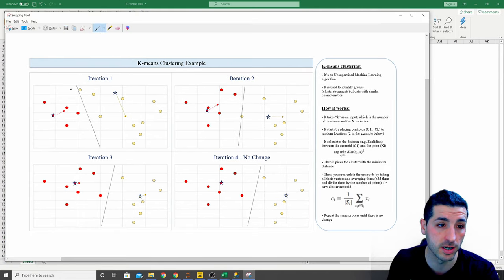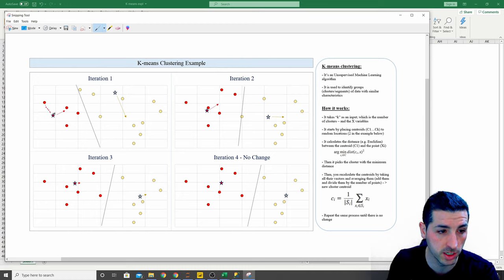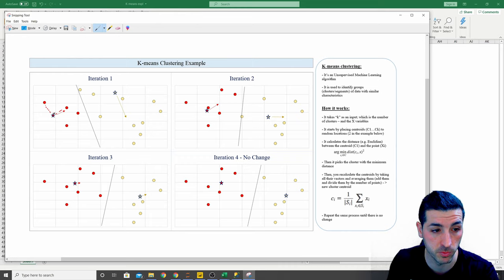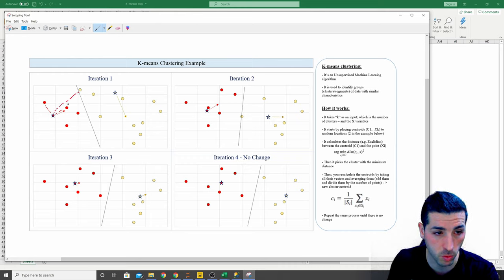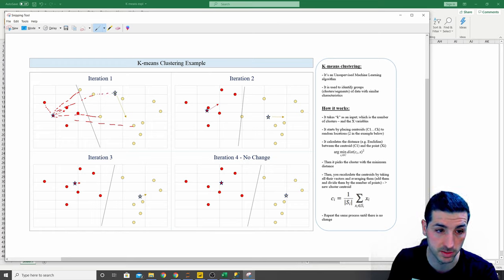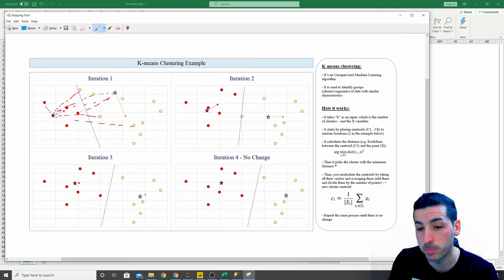For every data point we calculate the distance to each centroid, and then each data point is assigned to the cluster with the minimum distance. In the first iteration, all the yellow data points are closer to the yellow cluster and all the red data points are closer to the red cluster.